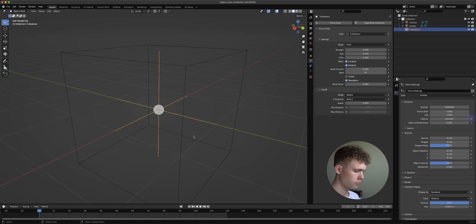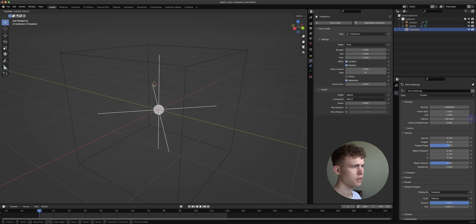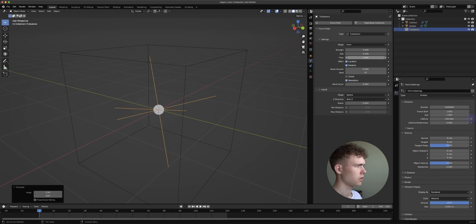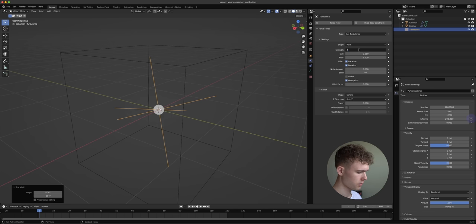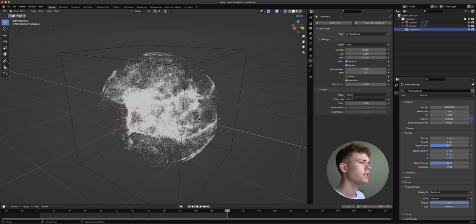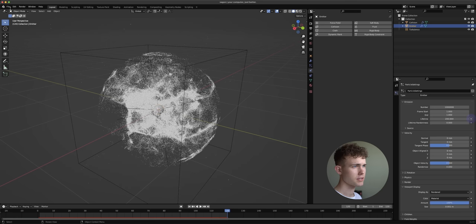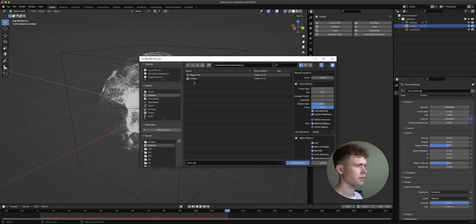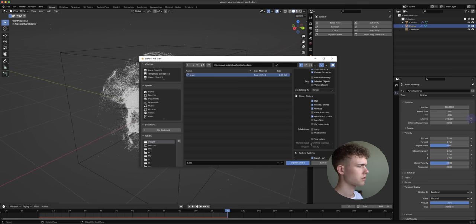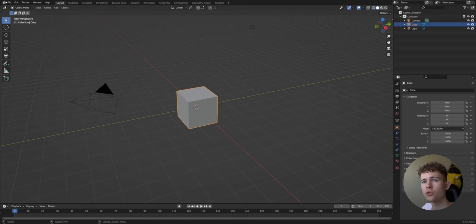Now we make the second wedge. Go to frame one, select the turbulent force field, press RR to rotate it to a very different orientation, and change the size to something like 0.18, the Flow to 2.2, and the Strength to 4.9 — just randomizing parameters a little bit. Rebake the simulation and when it's done, select the emitter object, go to Export Alembic, and save it as 'wedge_b.abc' under the wedges folder.